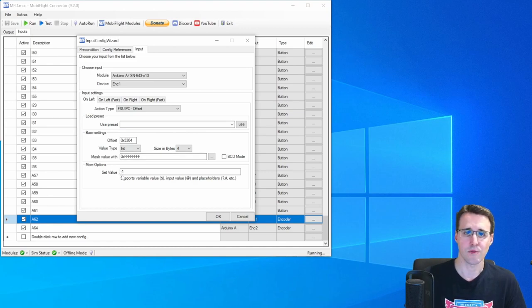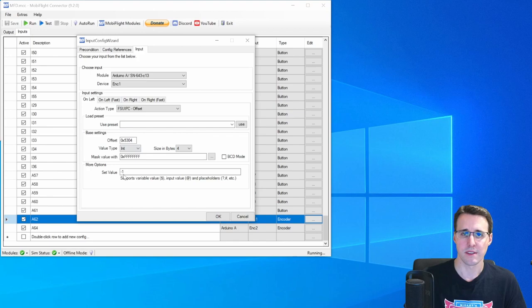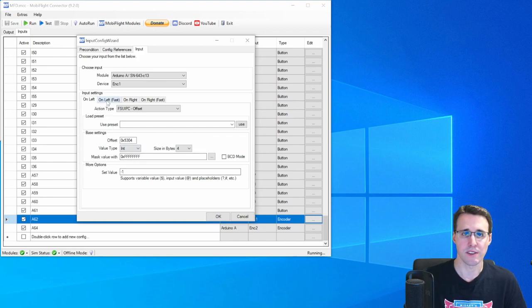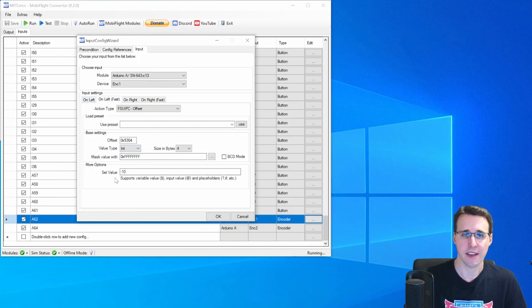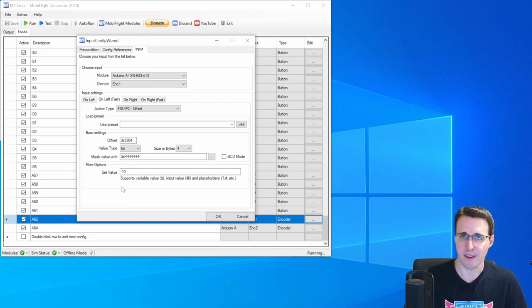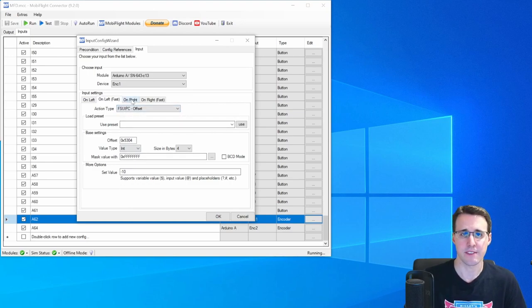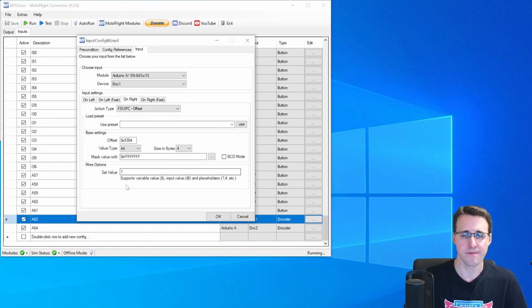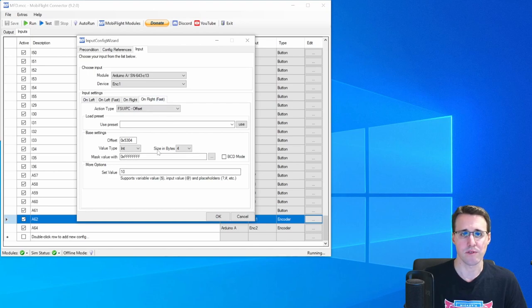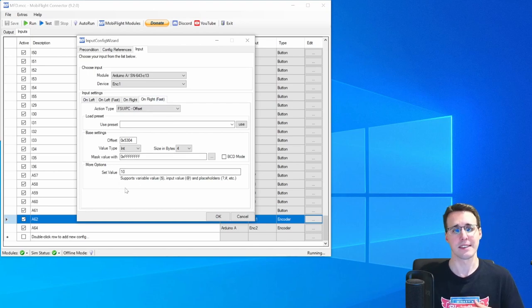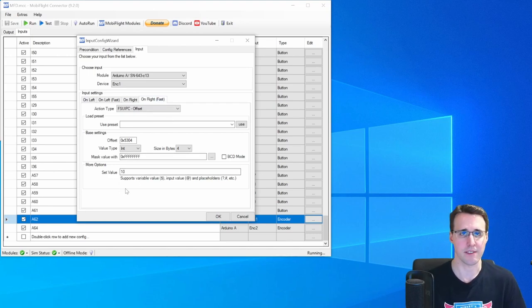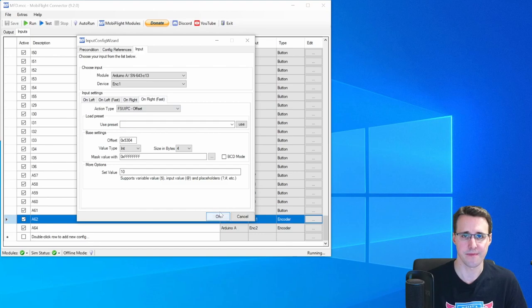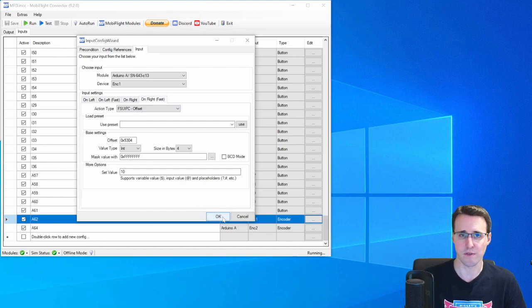And when I turn the encoder to the left, then I reduce my value by 1. And when I do this fast, then I will do this 10 times faster. The same on the right, but with the difference that I will raise the value here. And when I turn it right fast, then I will raise it 10 times faster. That's all you have to configure here for an encoder.